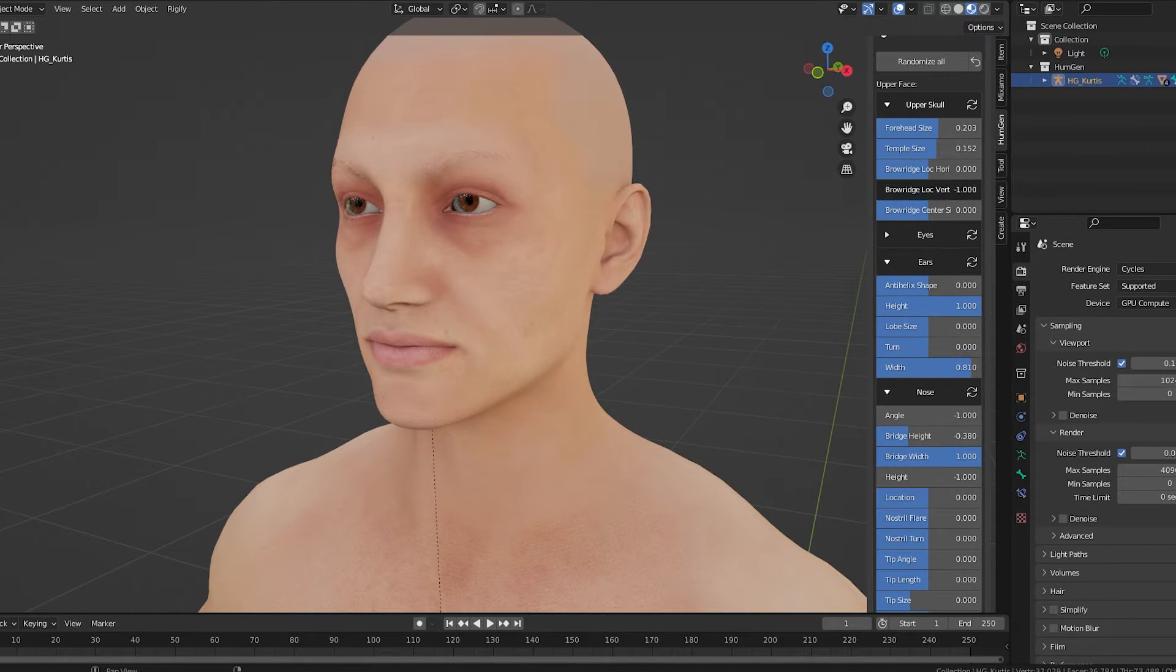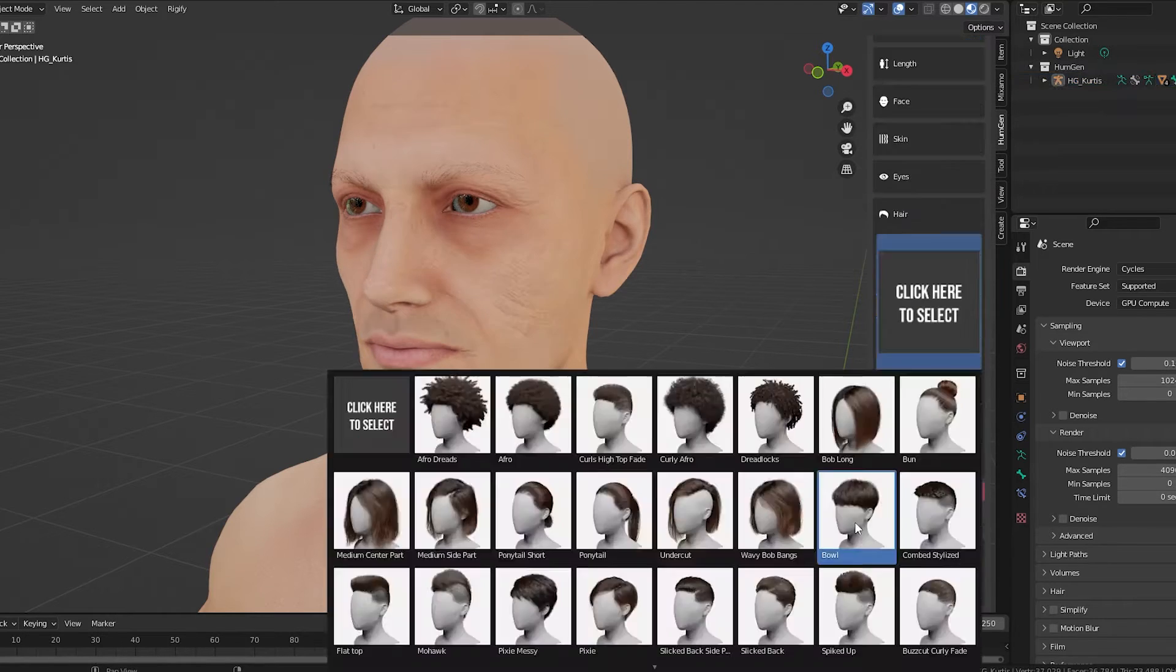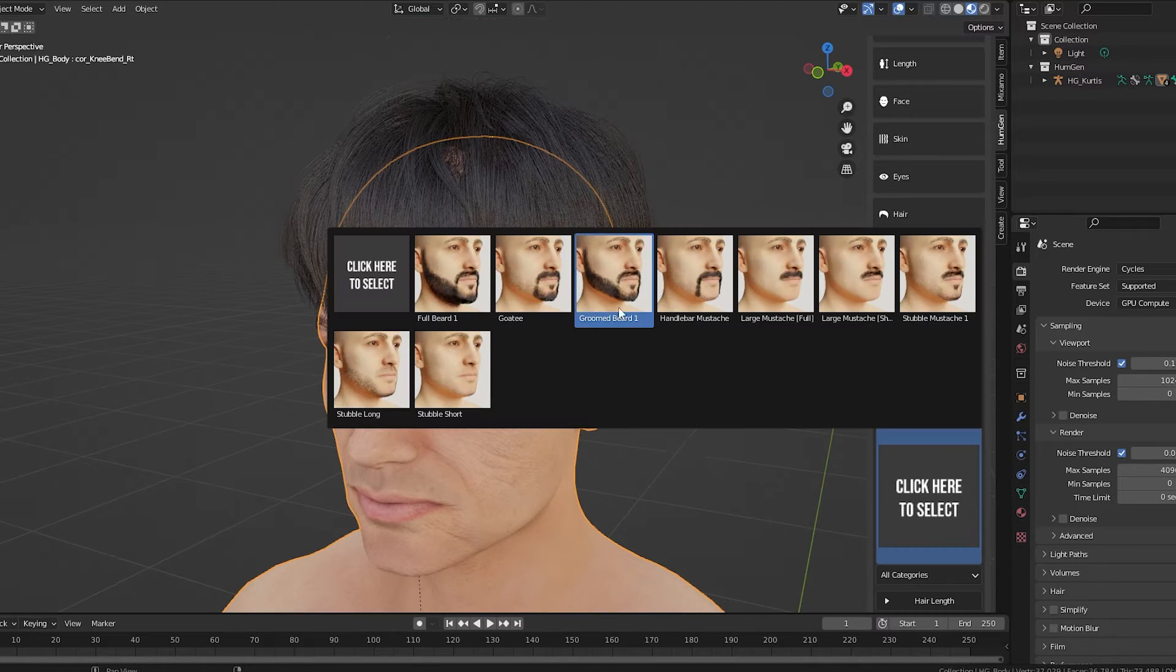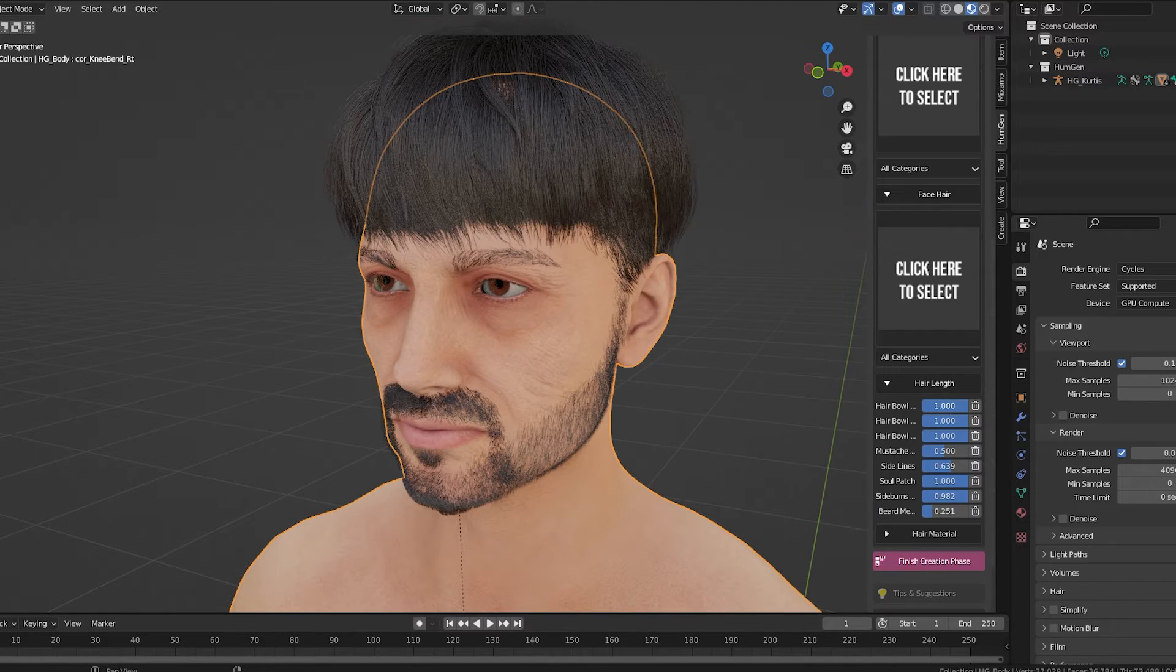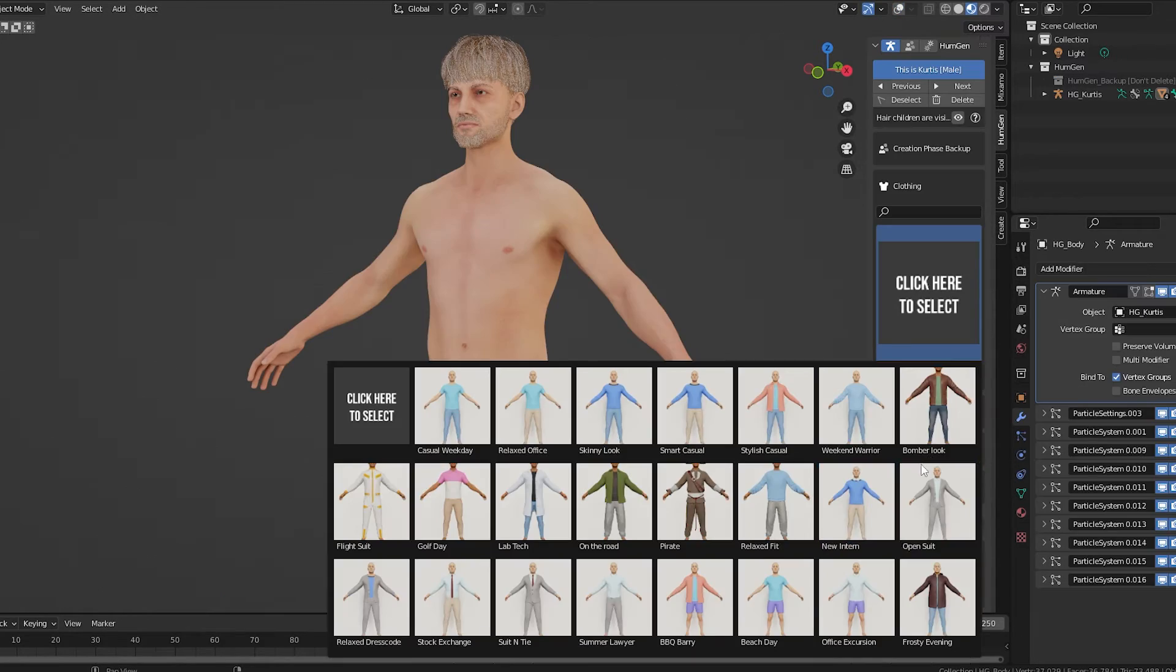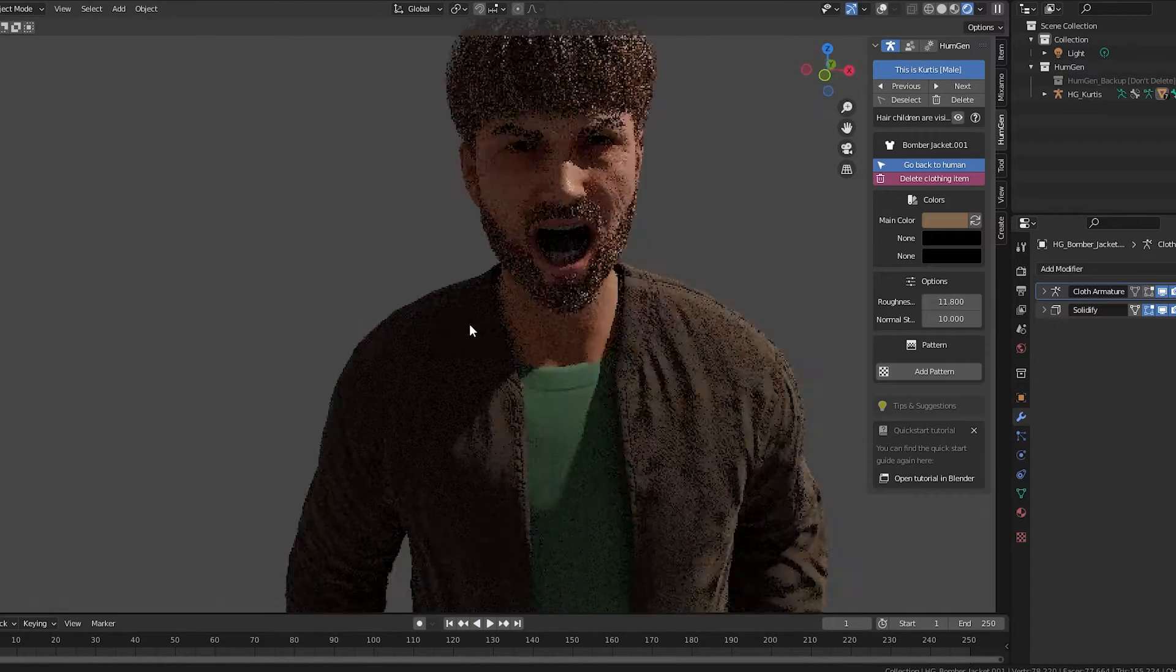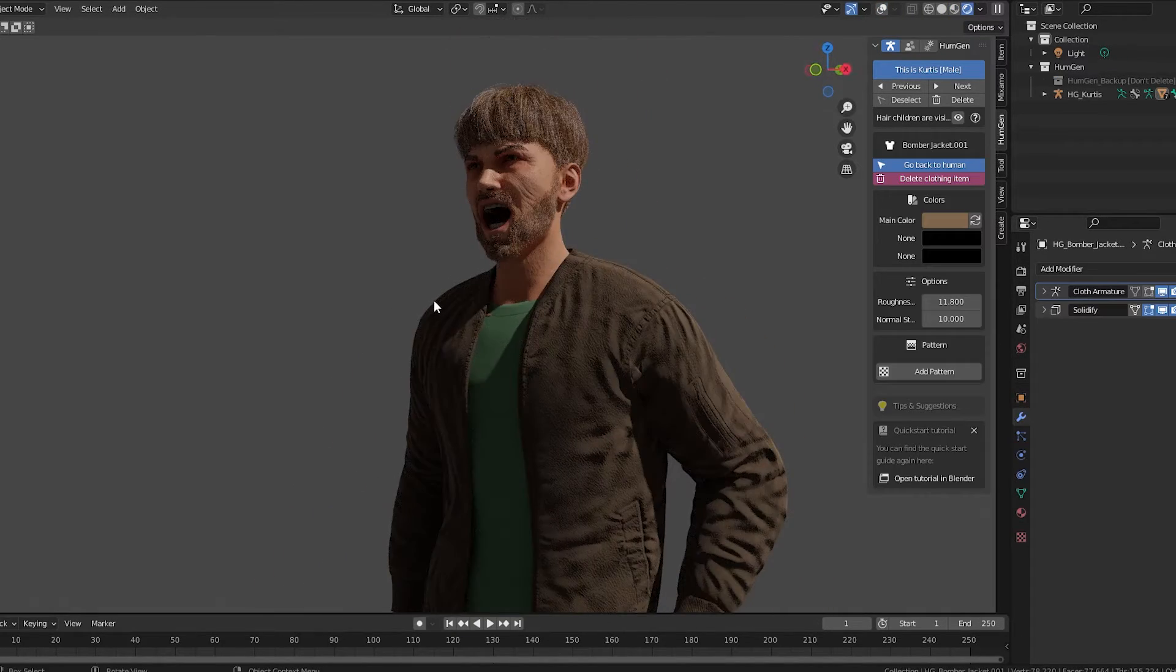And on a side note, if you're looking for a great add-on to generate characters, Human Generator is one of my favorites. Endless customizations allow you to make the character however you want it. They come with some base clothing options which you can change or add to later. Check it out on Blender Market with the link in the description.